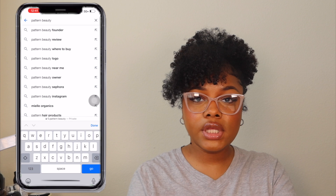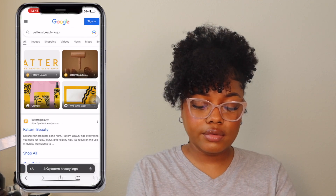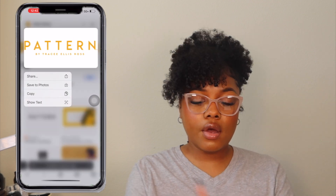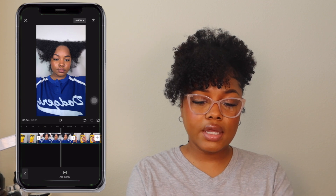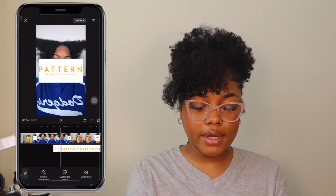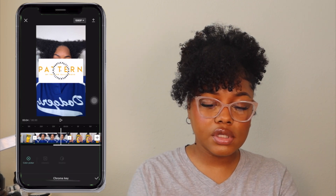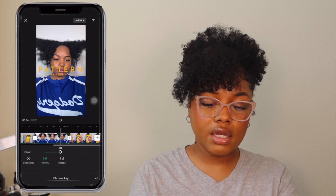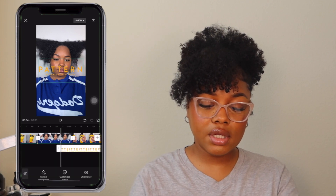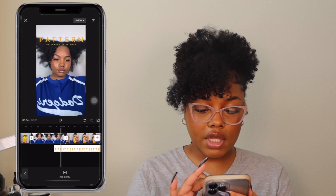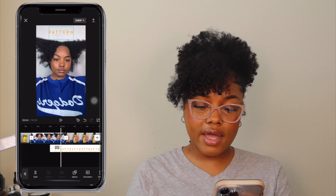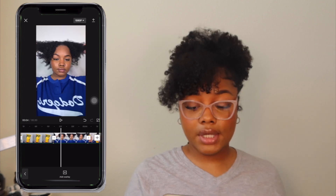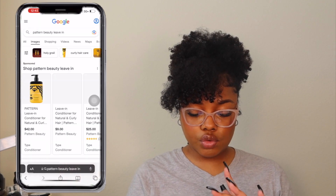They also have Overlays. Say I want to put a brand logo on the video — I find the logo, download it, click Overlay, then Add Overlay, find it in my photos, go to Cut Out, then Chroma Key, and drag over the white background. I pull the intensity all the way to the end and it deletes the background. Now the logo sits at the top of the entire video.